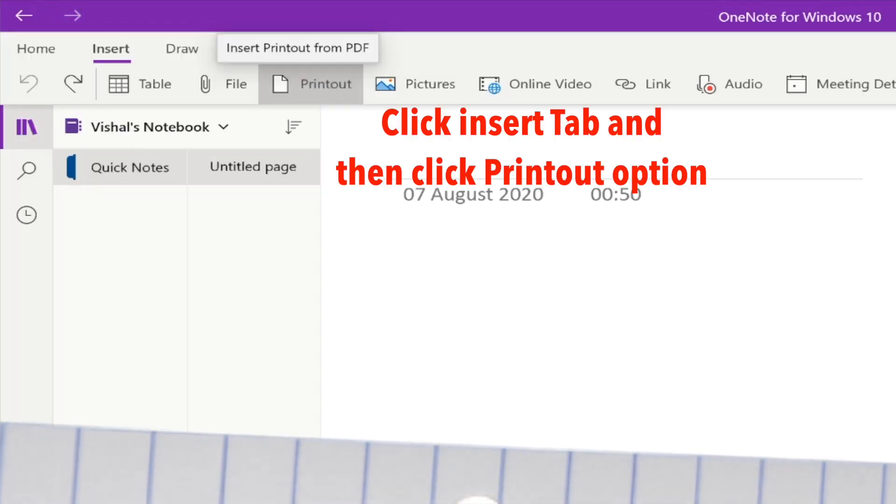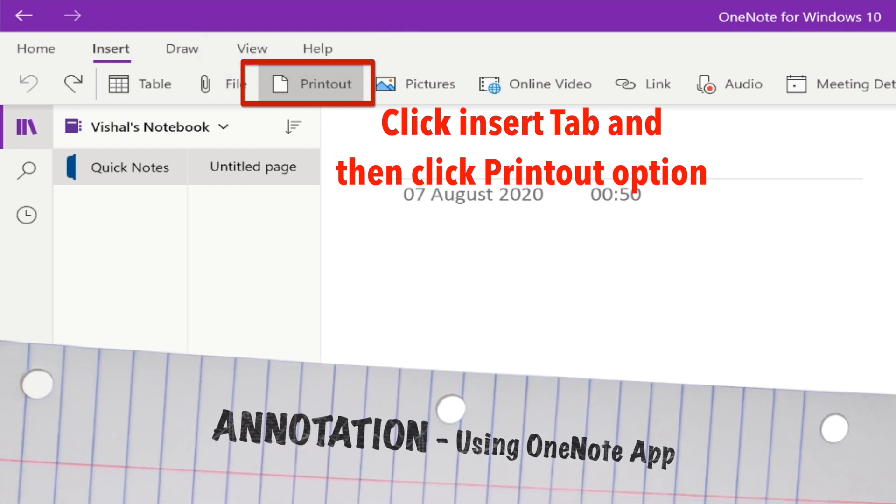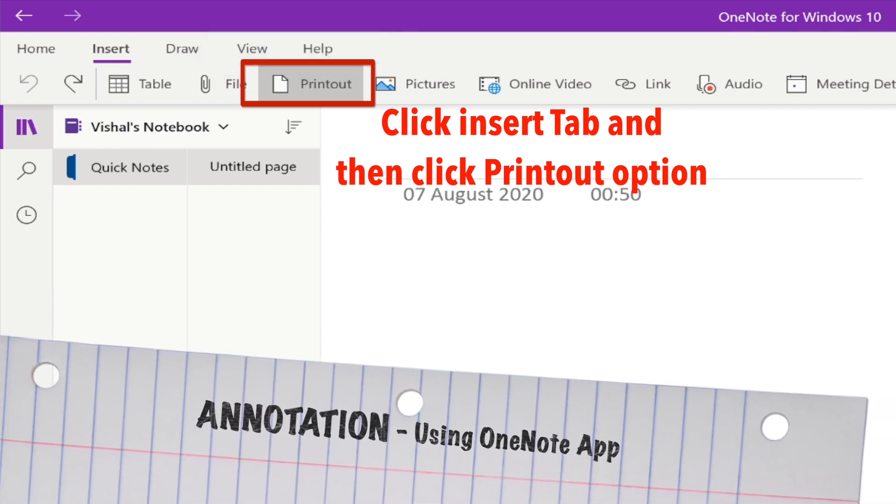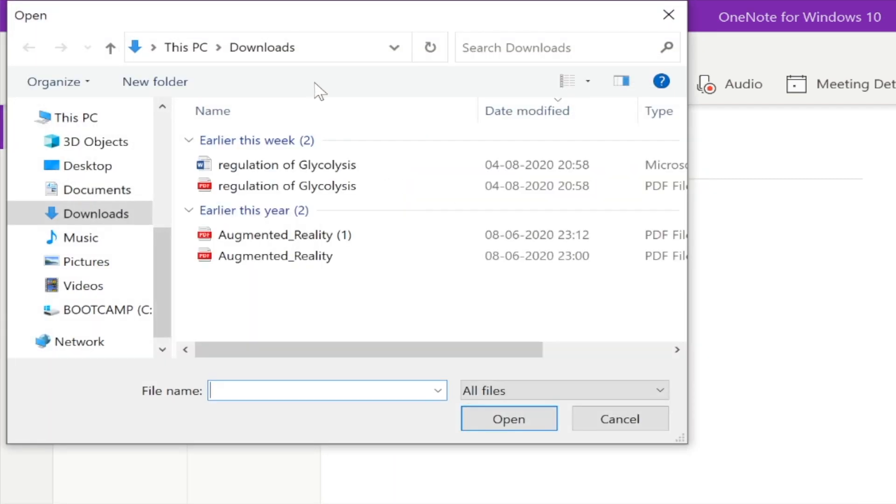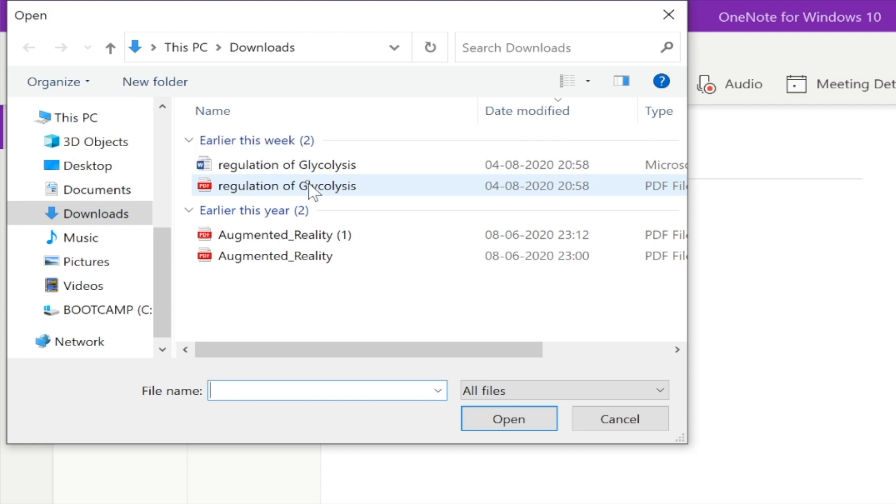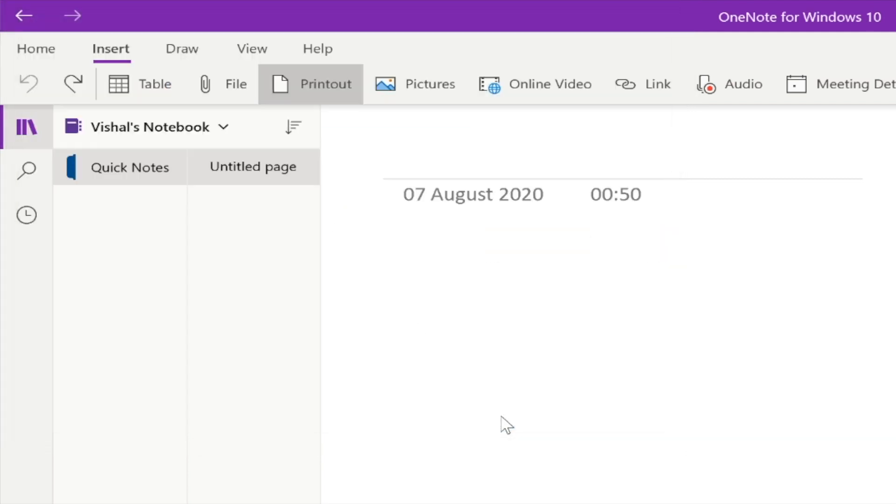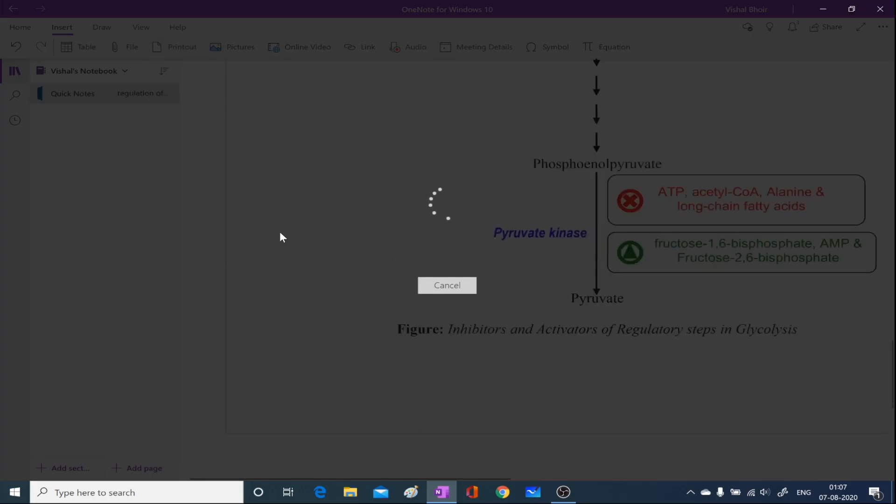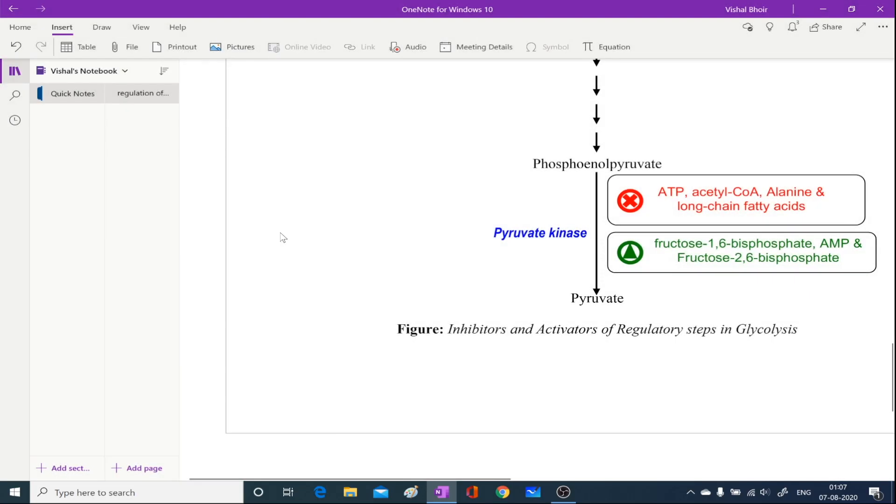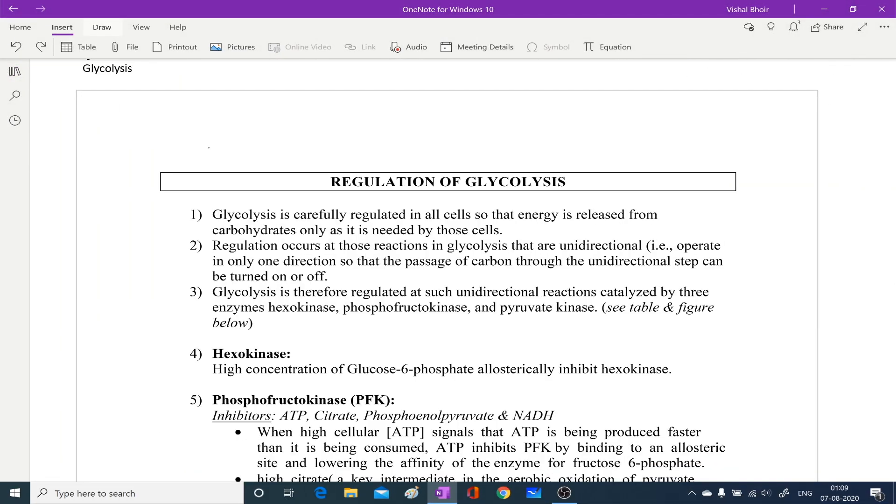Let us say you have a PDF of a document that you want to show to the students and you want to explain the particular things which are there in that PDF. So I am opening up that PDF with the help of that printout option. Now as soon as the PDF document opens. As soon as I select draw.